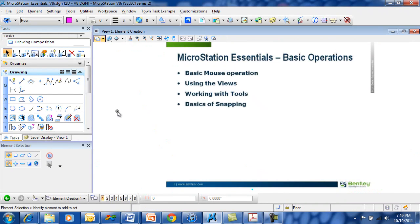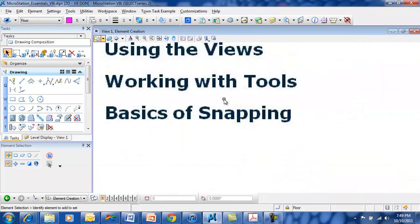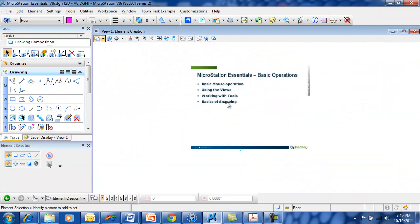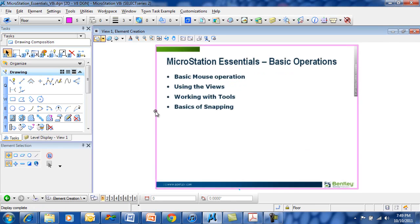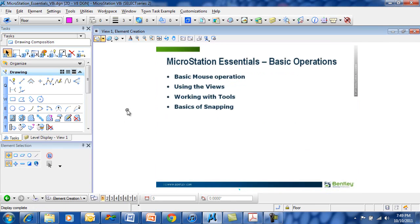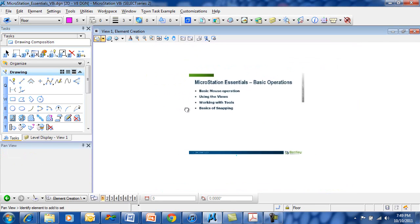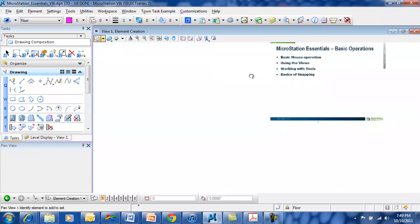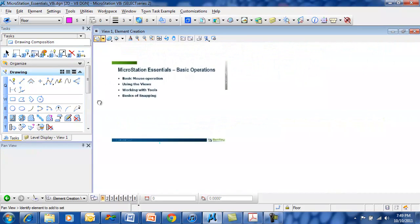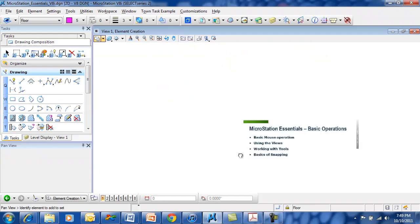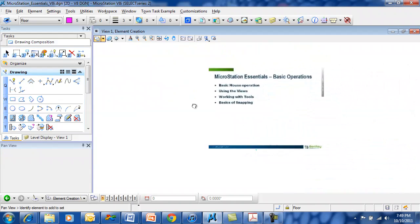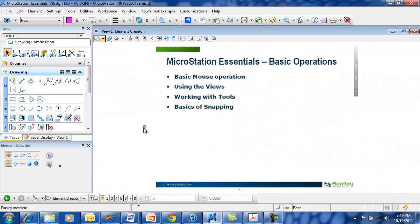So to review, basic mouse operations: You want to use the mouse wheel to zoom in or zoom out. Double click to fit your view. Single click the middle mouse button to pan. The left mouse button is the yes button. The right mouse button is the no or cancel button.